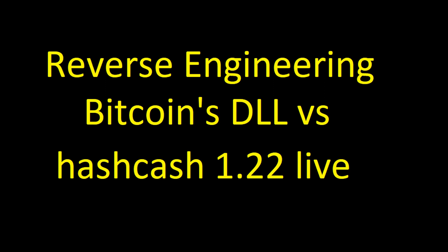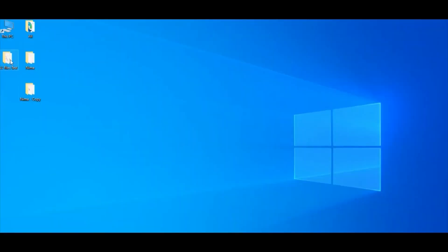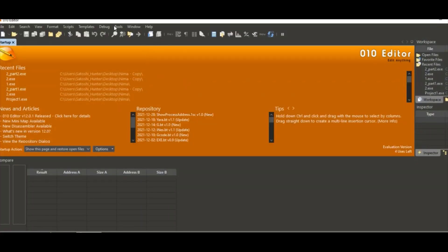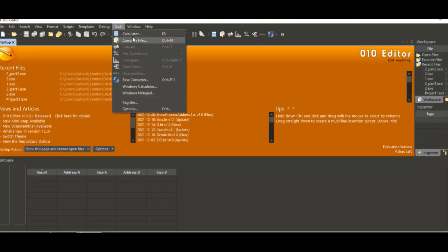Okay, now let's just check the Adam Back hashcash 1.22 file with the first release of Bitcoin from Satoshi Nakamoto.